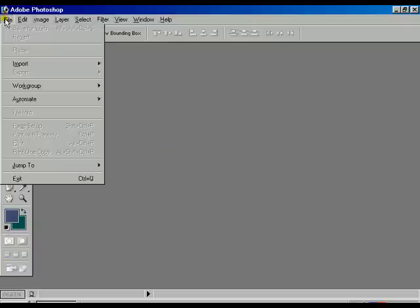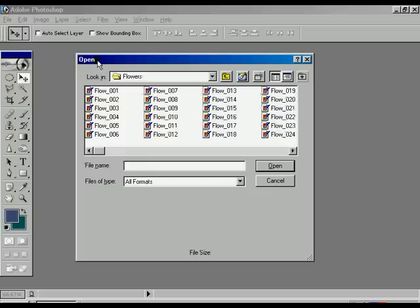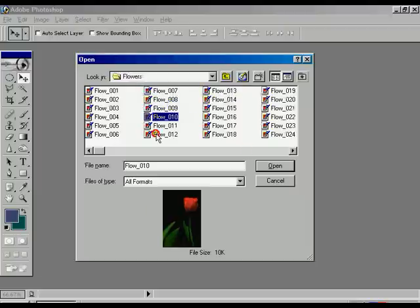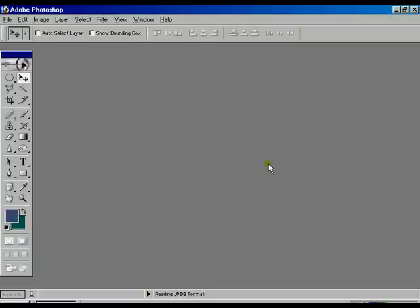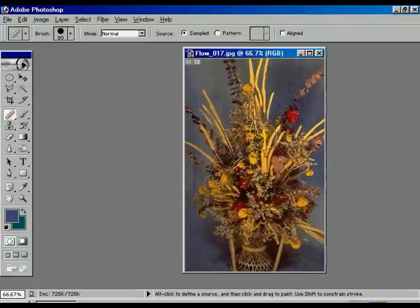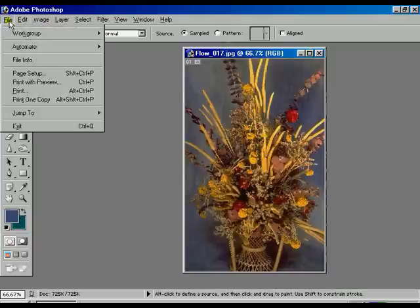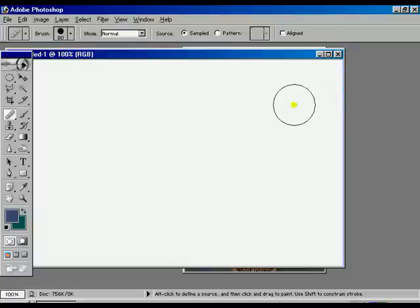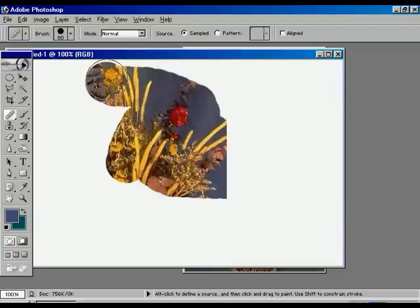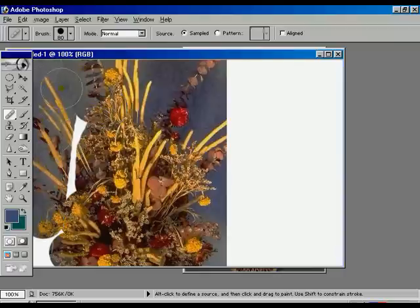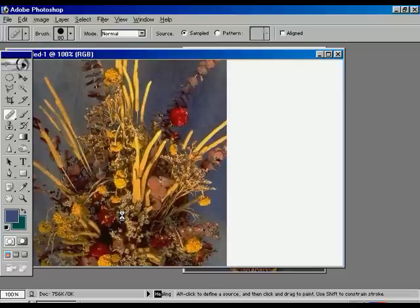Now we are going to teach you the healing tool. For that reason we are going to open an image like flower 17. Open it, then move to the right-hand side. Select the healing tool. Now press ALT and click any portion — it is better to click the center portion of the image. Now go to the new file, click OK, and rub thoroughly up and down, left-hand side over the new file. The image is occurring with a little glowing effect.